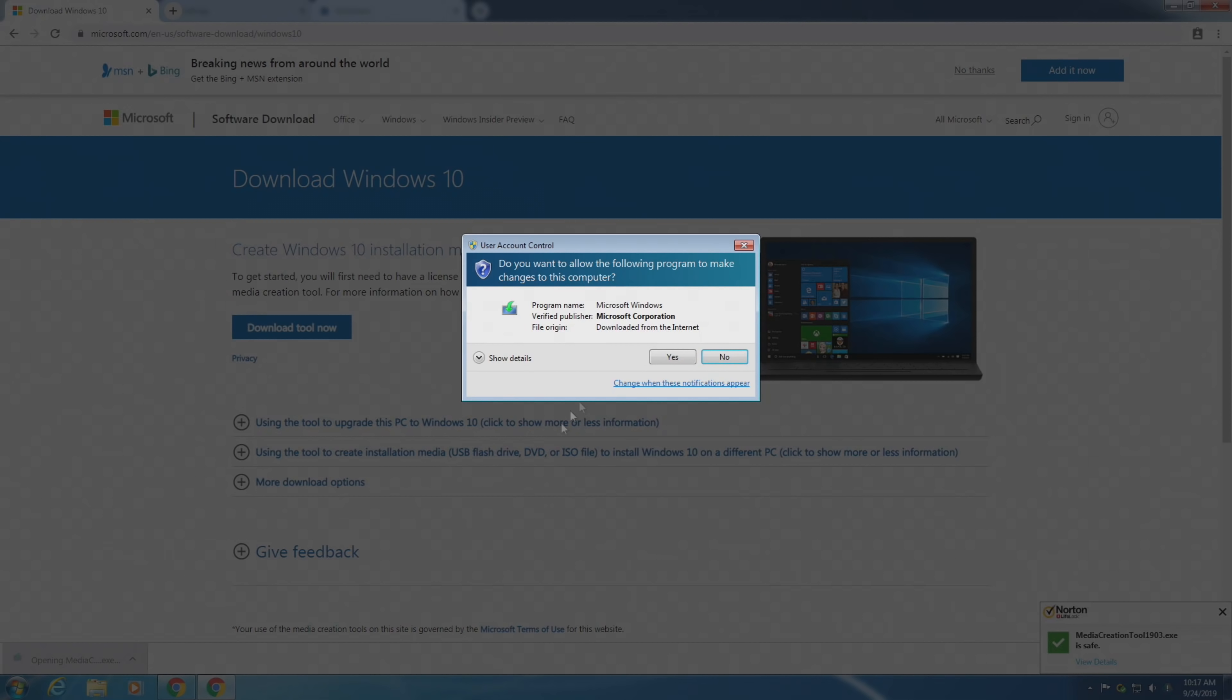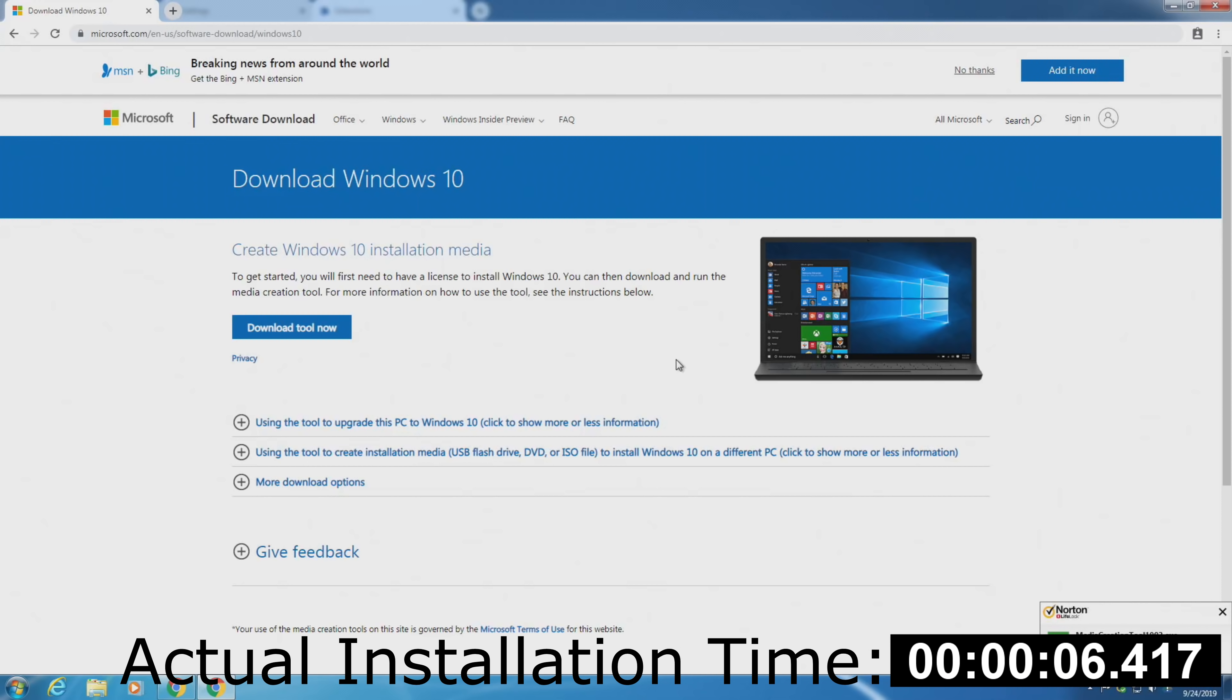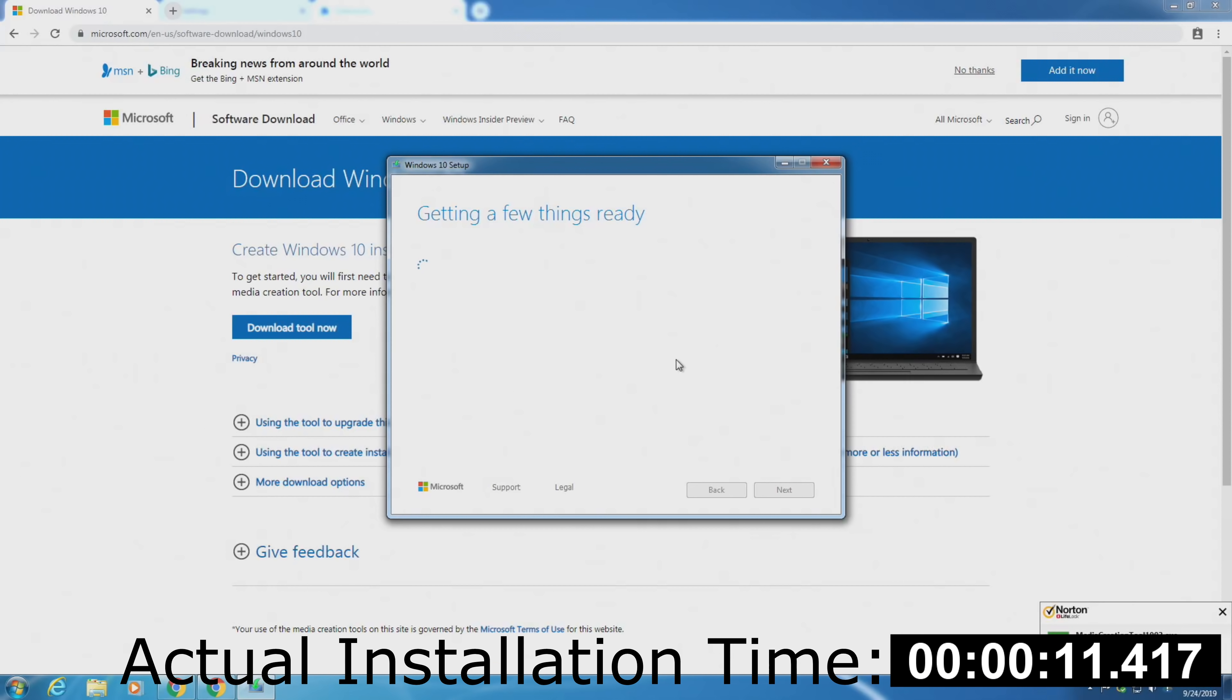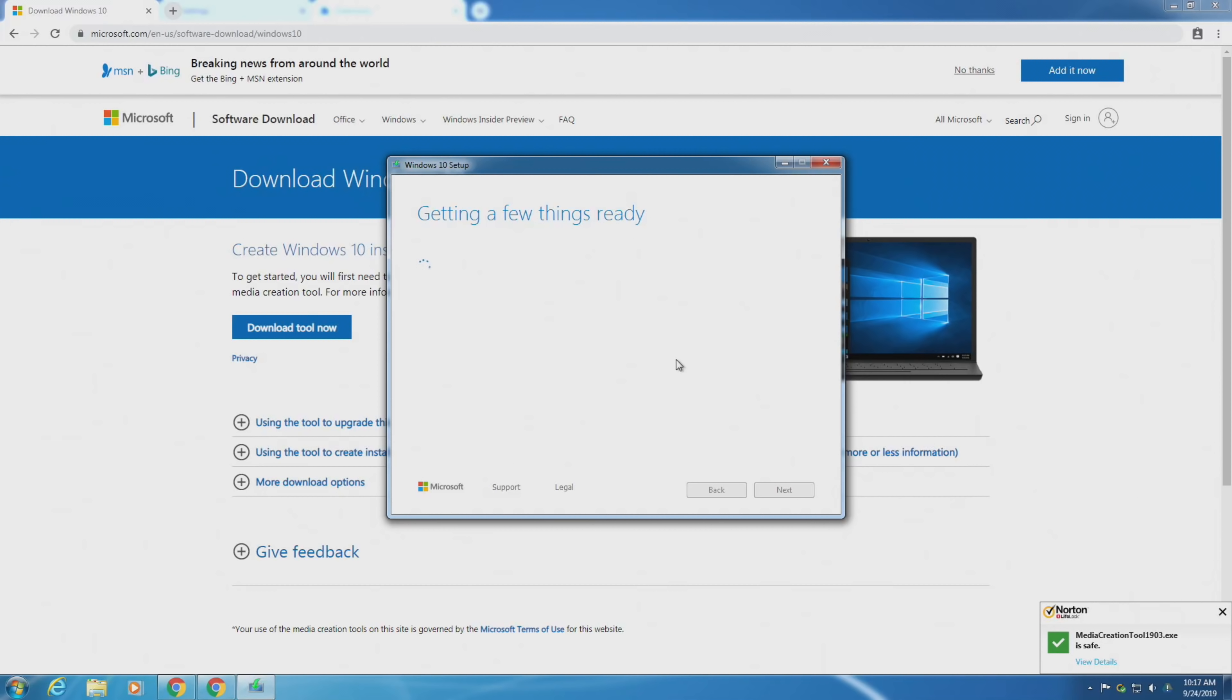The first thing we need to do is download and install software to make the upgrade possible. The easiest way to find this is to just go to Google, type in download Windows 10. You want to look for this first link here. Click on that, then click on download tool now. And down here is where you'll see this.